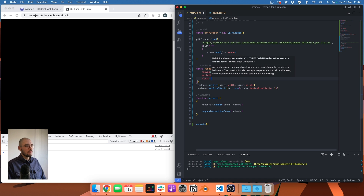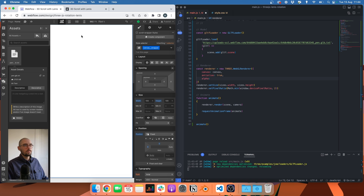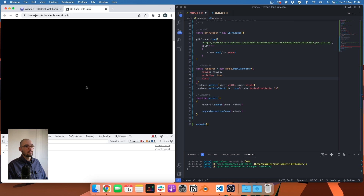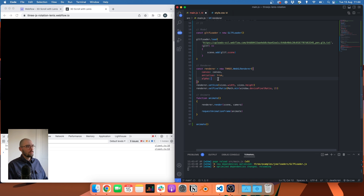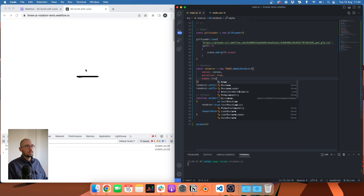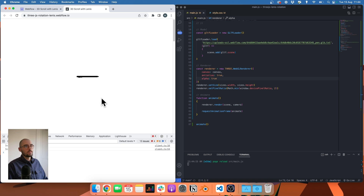The first thing to do is set alpha to true on the renderer. In Webflow my background looks white, but on the published site the background is black by default from the Three.js scene. With alpha set to true, the canvas background becomes transparent, so I see my HTML page with the Three.js scene rendered on top of it. We can now see our pen model.